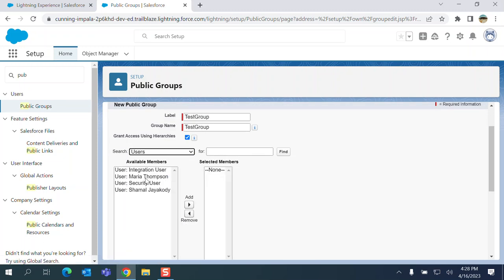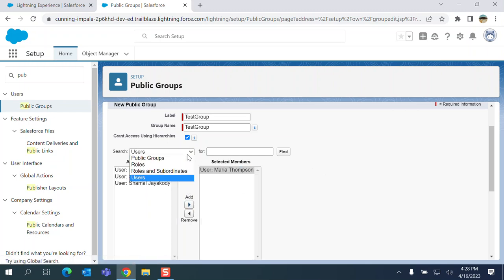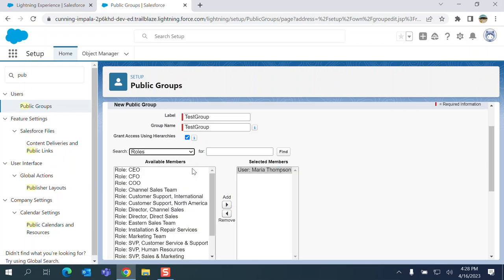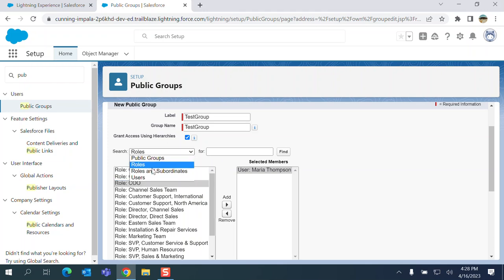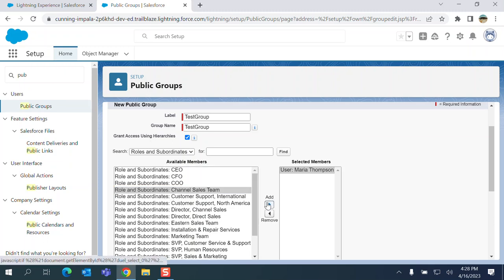And users. You can add individual users. Like I'm adding Maria Thompson. So I'm adding roles and subordinates. Channel Sales Team.